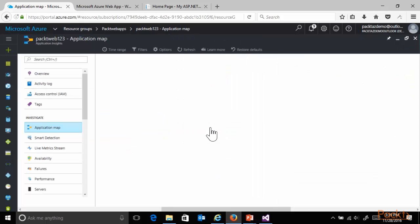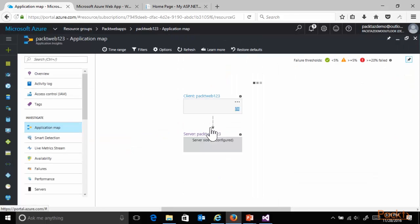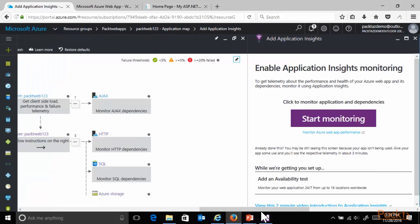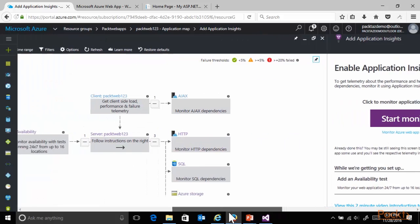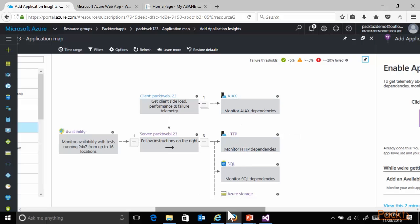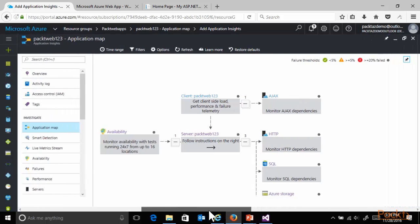It's giving you an application map, showing you the client side and the server side of your specific web application. Where, for example, you can monitor Ajax dependencies if they are there in your web app, HTTP and SQL dependencies.